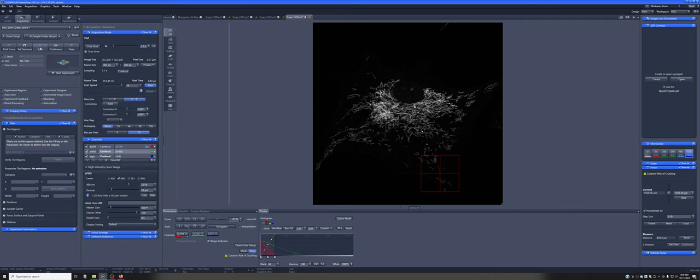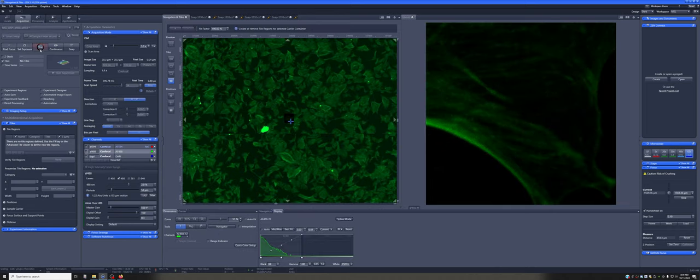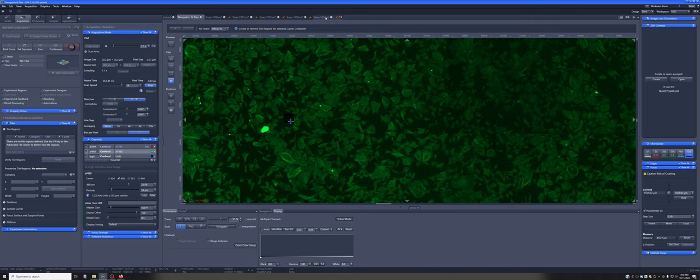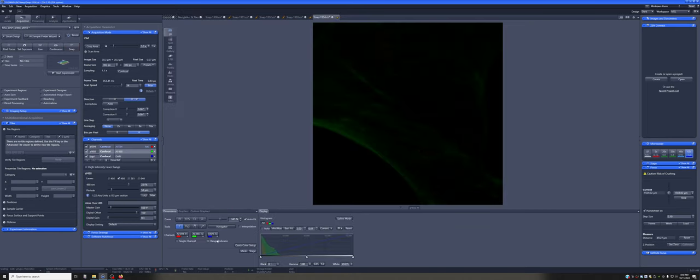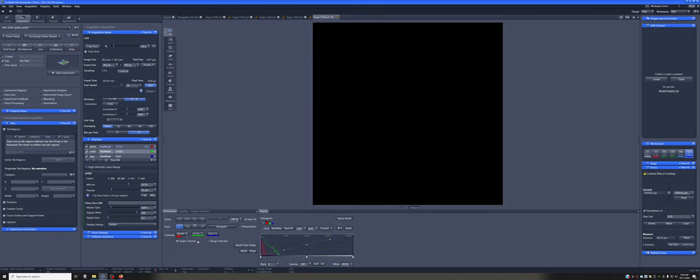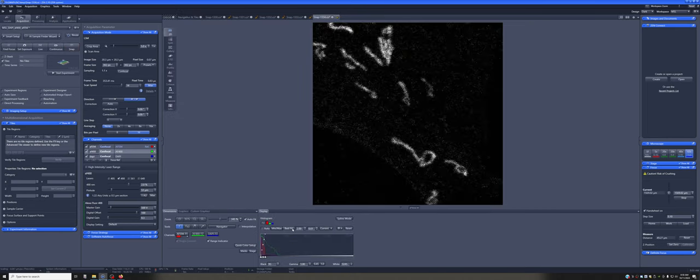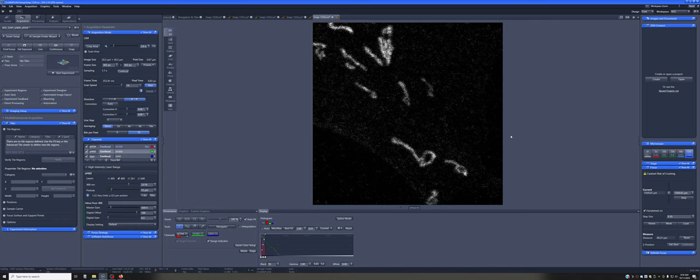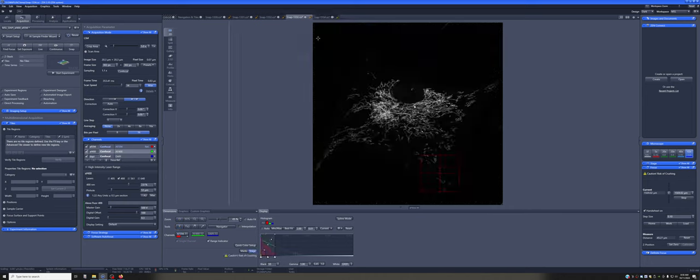Let me double check that this is still in focus. There we go. And I'm just going to snap an image here. So you can see that this image has excellent resolution, but it's on a much smaller portion of the sample because we've zoomed in. On the other hand, it was acquired much faster than this large image.